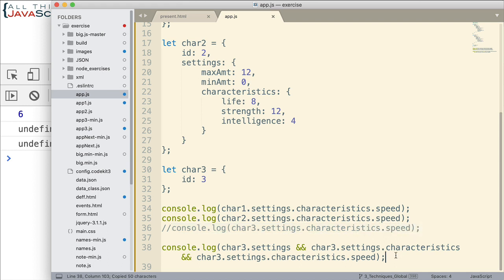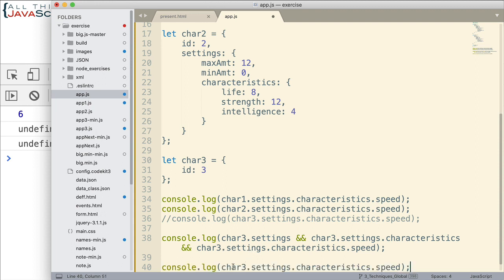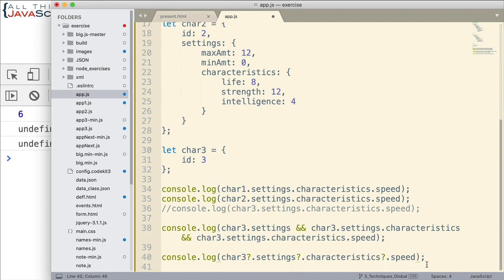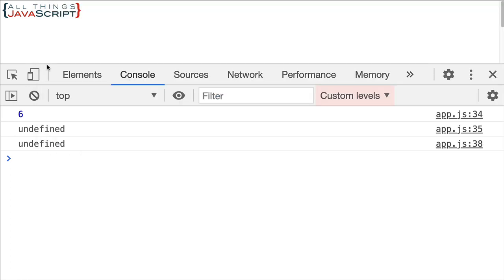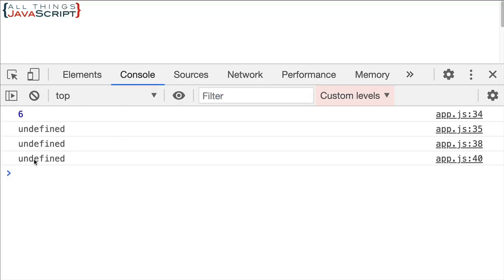Now, the optional chaining operator is a question mark in front of the dot, in front of the period. So it would look like this. I'm going to put a question mark in front of that, a question mark in front of this one, and a question mark in front of that one. Okay. Now we have four console log statements. Let me just save that. And we see that displays undefined as well.